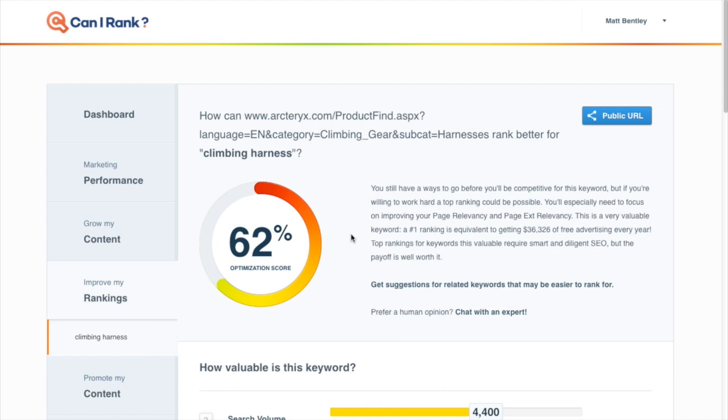In this video we're going to use Can I Rank to peek behind the curtain a little bit and start to understand why sites rank where they do and how your competitors have achieved their ranking.